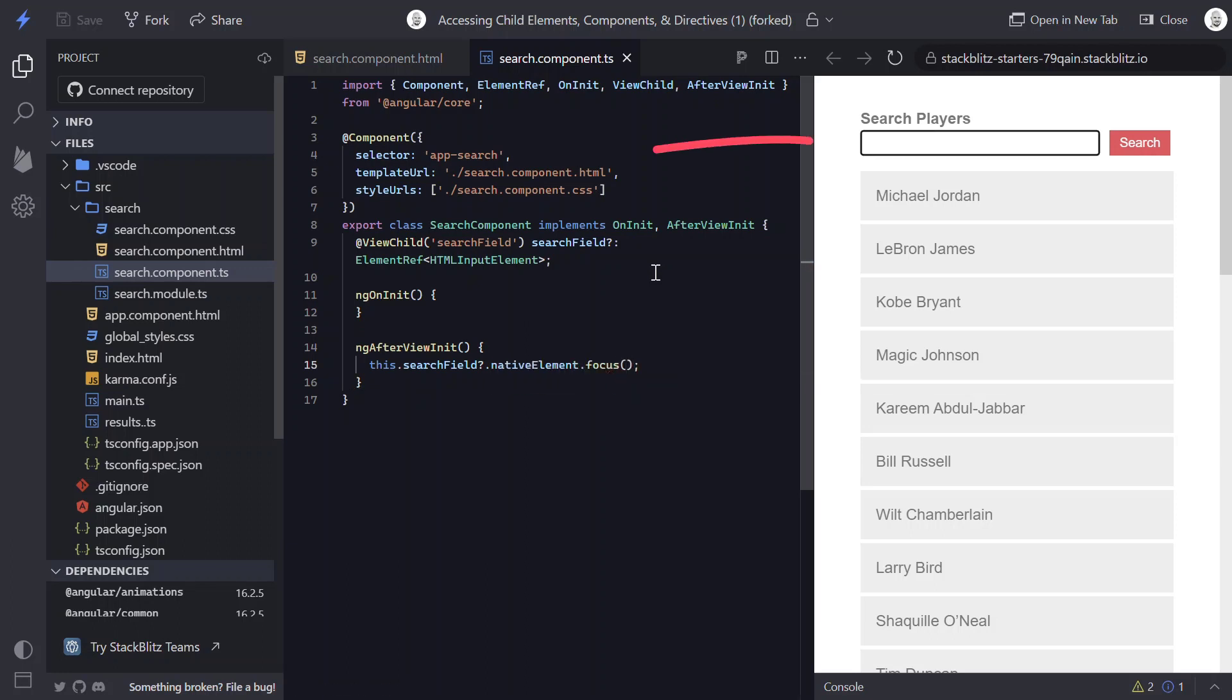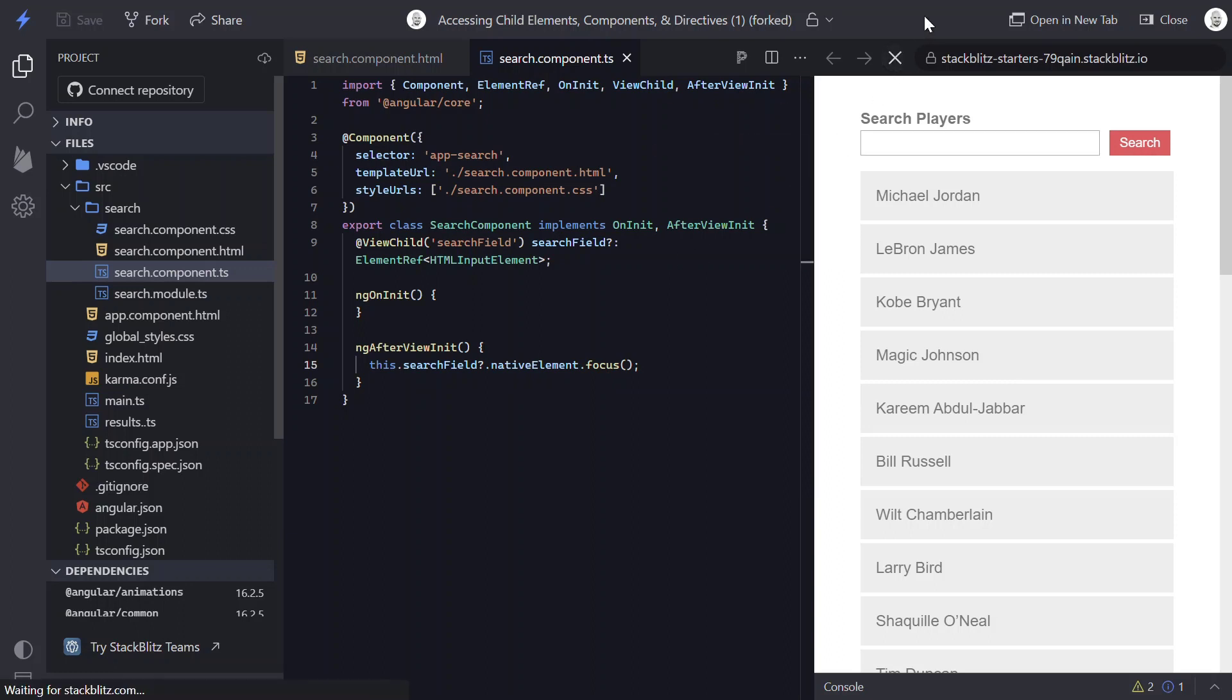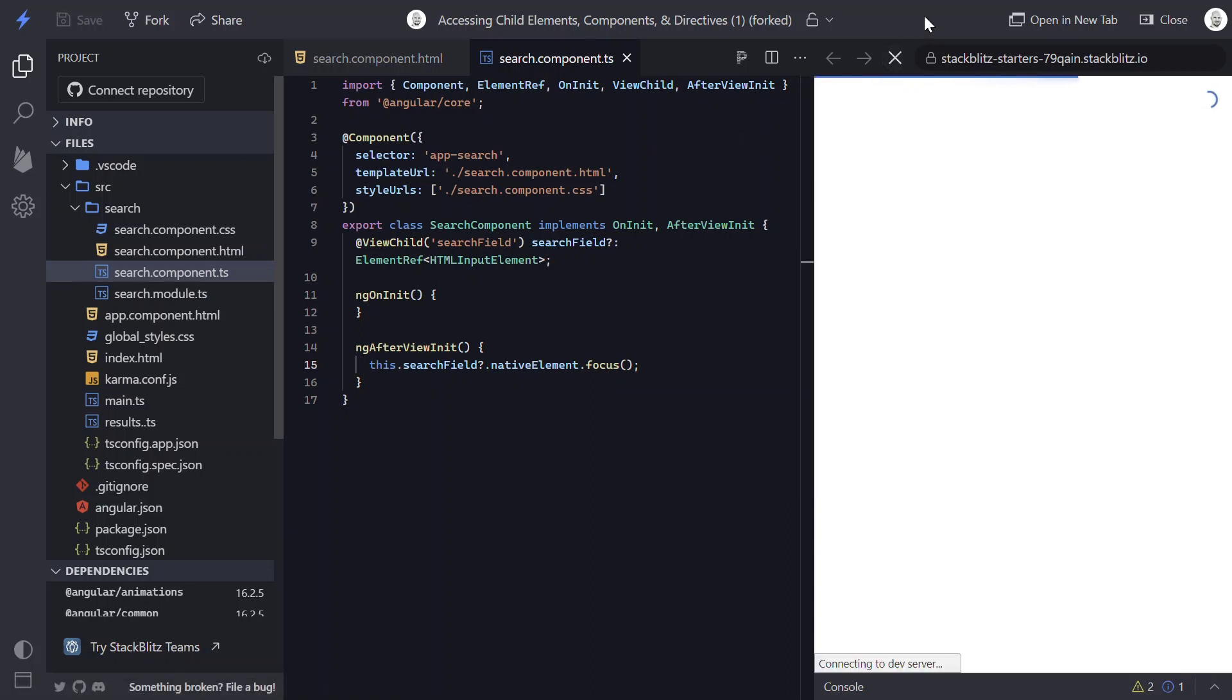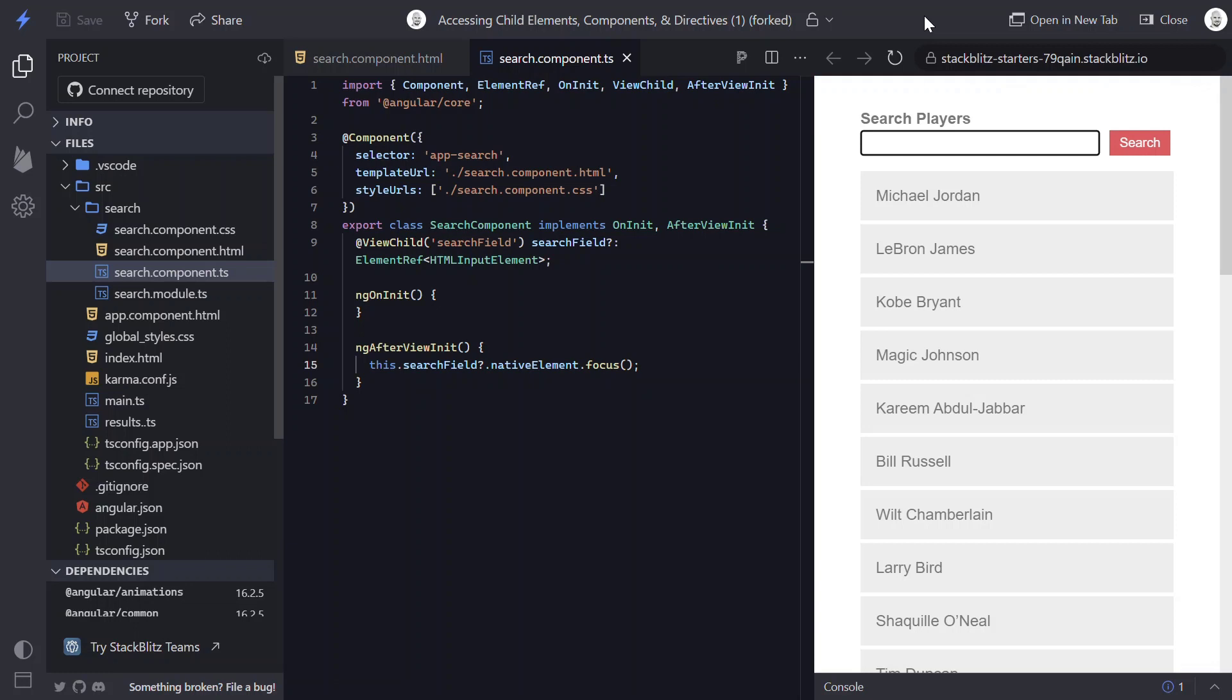Okay, now we can see that our text box has received focus. And when we refresh, it'll be re-initialized and we'll see that focus has occurred.